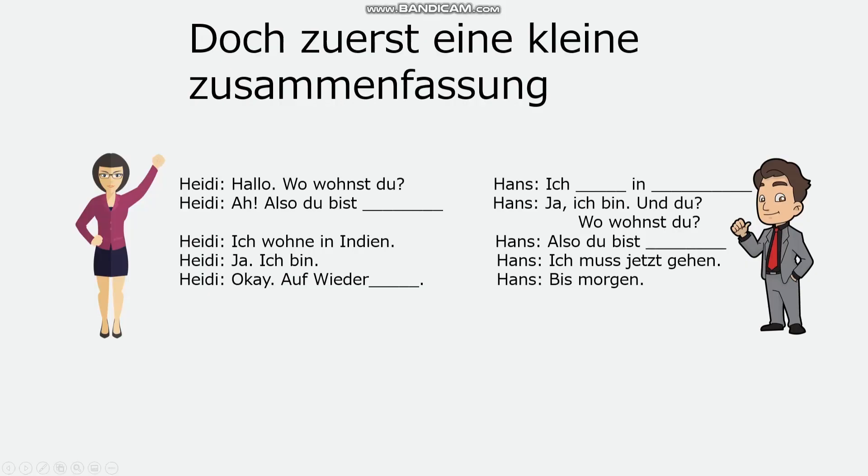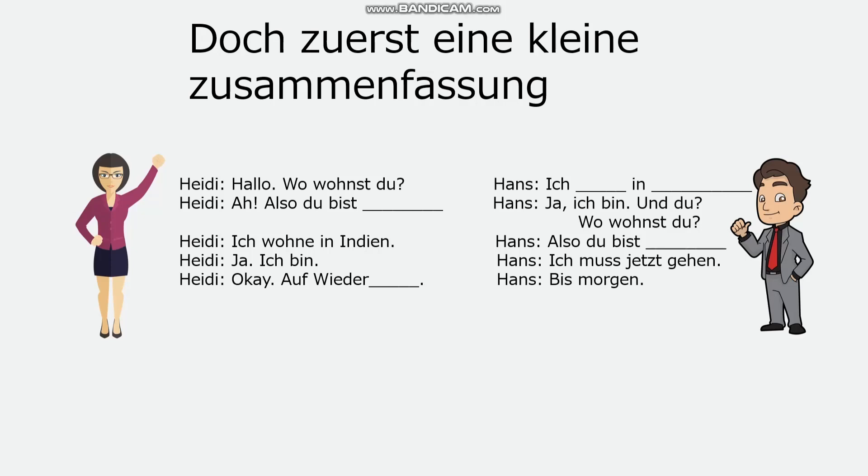But first, a little recap. Please do your normal with Heidi and Hans' conversation here. For the first gap you have to put one specific answer. For the second you can choose. The third has to be right according to what you put in your second answer. The fourth can only be one thing and the same for the fifth. Have a go at this speaking activity.